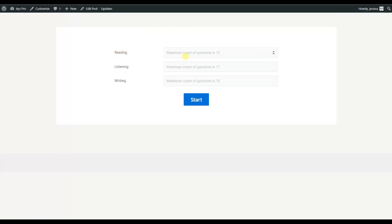Then they set the number of questions they want to answer. For example, here we can see that we have an English exam test with three categories: reading, listening, and writing. I'm able to choose the number of questions, set them, and then click on the start button to start my quiz.